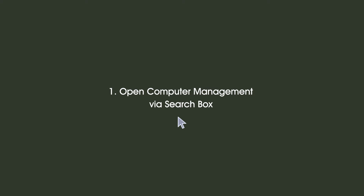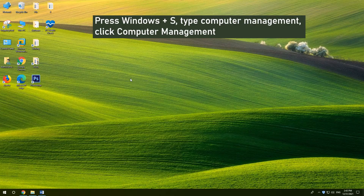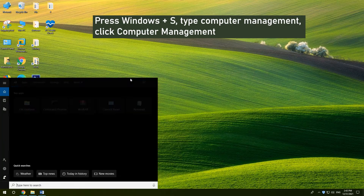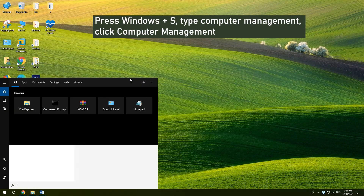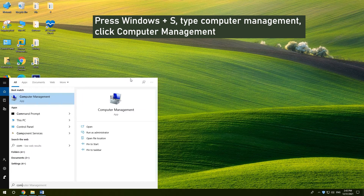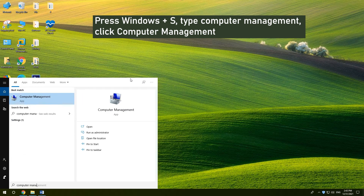1. Open Computer Management via search box. Press Windows and S, type Computer Management, and click Computer Management App.